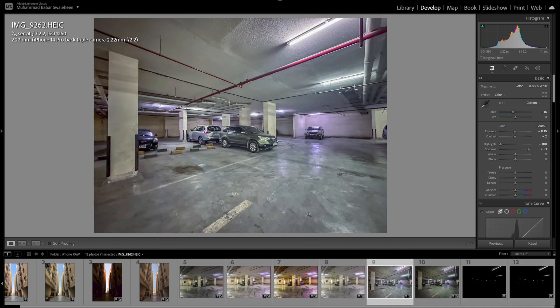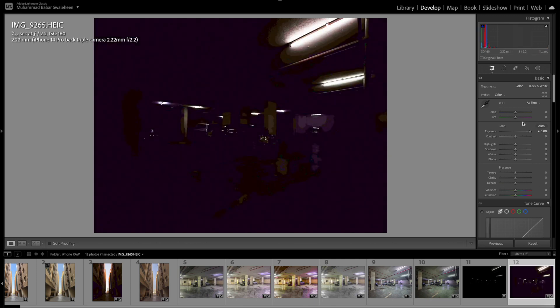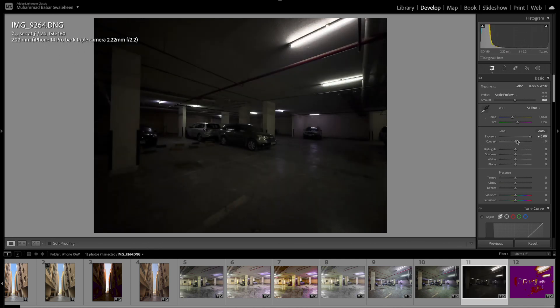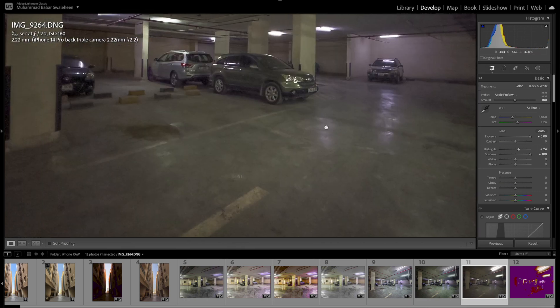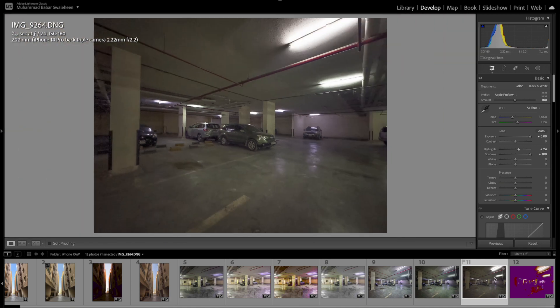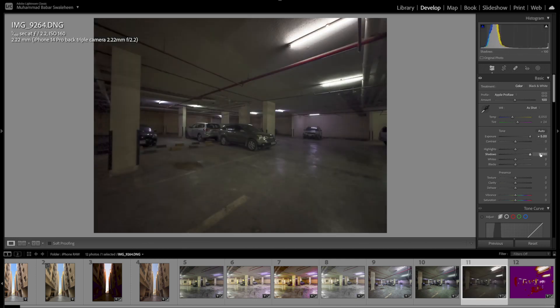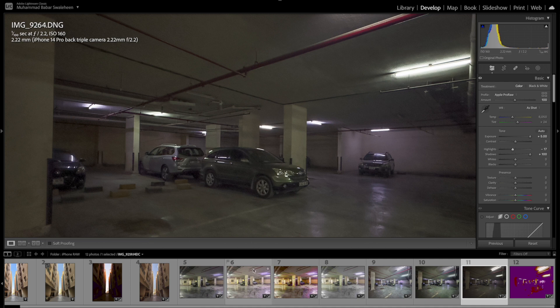Same scene here — this is the HEIC. I shot it way too underexposed and I can't see anything — it's gone. Now let's check the DNG raw file. Oh my god — even at plus five exposure I'm able to see a lot. Look at that — this is the raw file from the iPhone and how much detail I'm able to recover from this very dark image. I'm at plus five and 100% shadow recovery. Look at that!